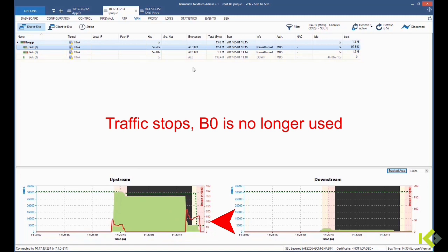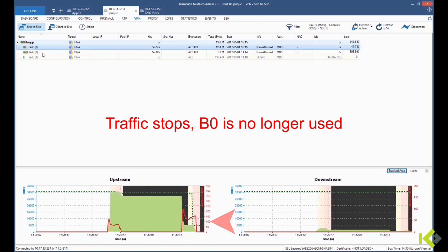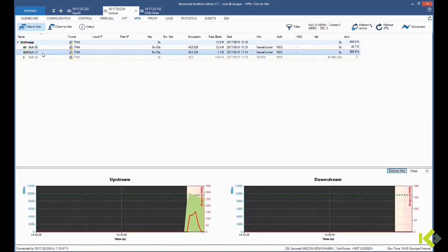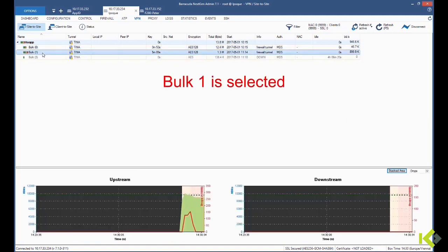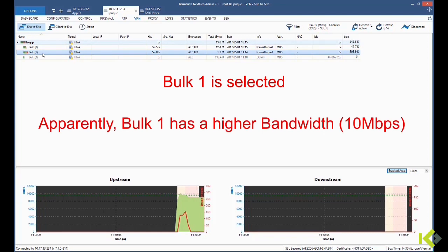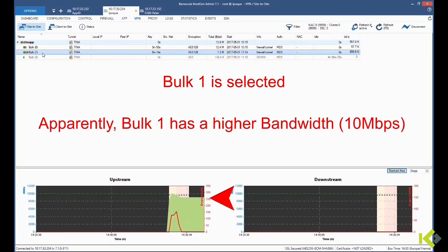So checking Bulk 1 instead, we see that traffic kicks in at a higher bandwidth rate of 10 Mbps.